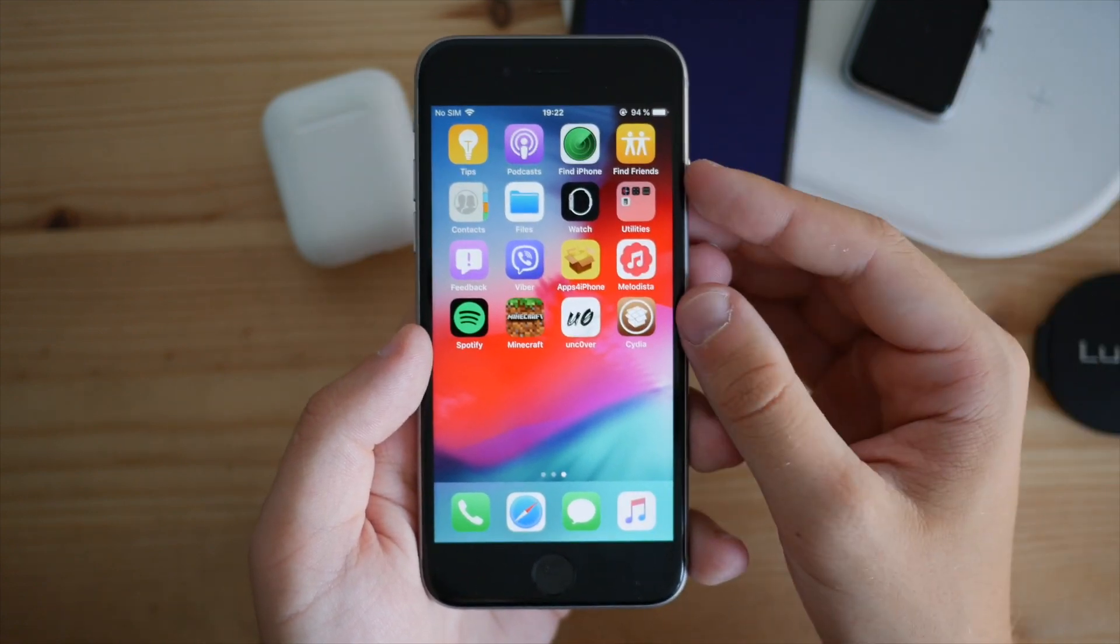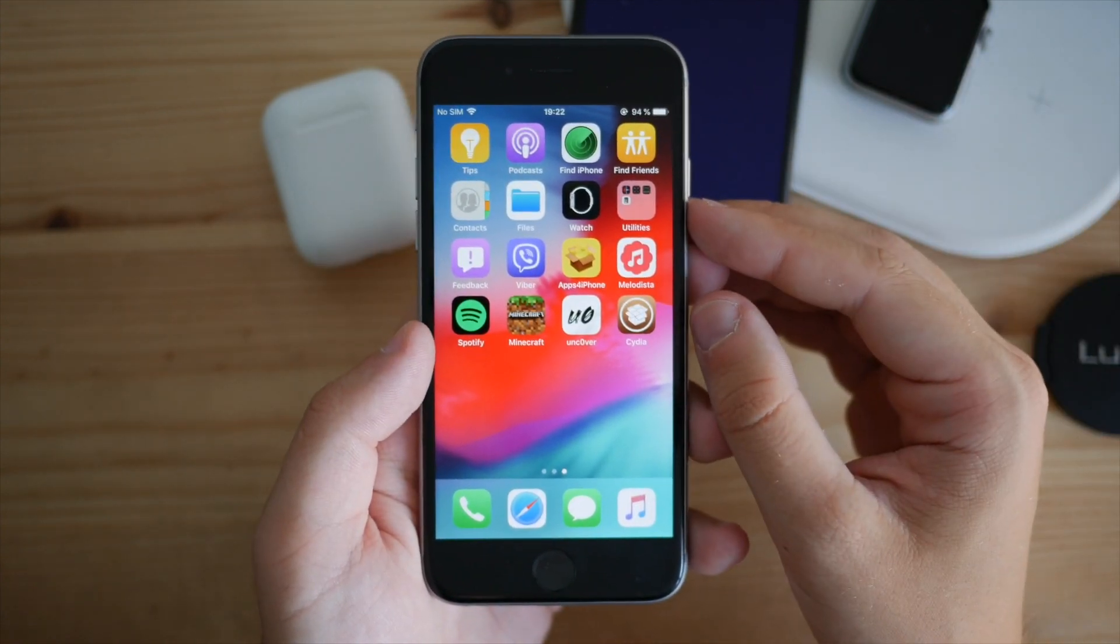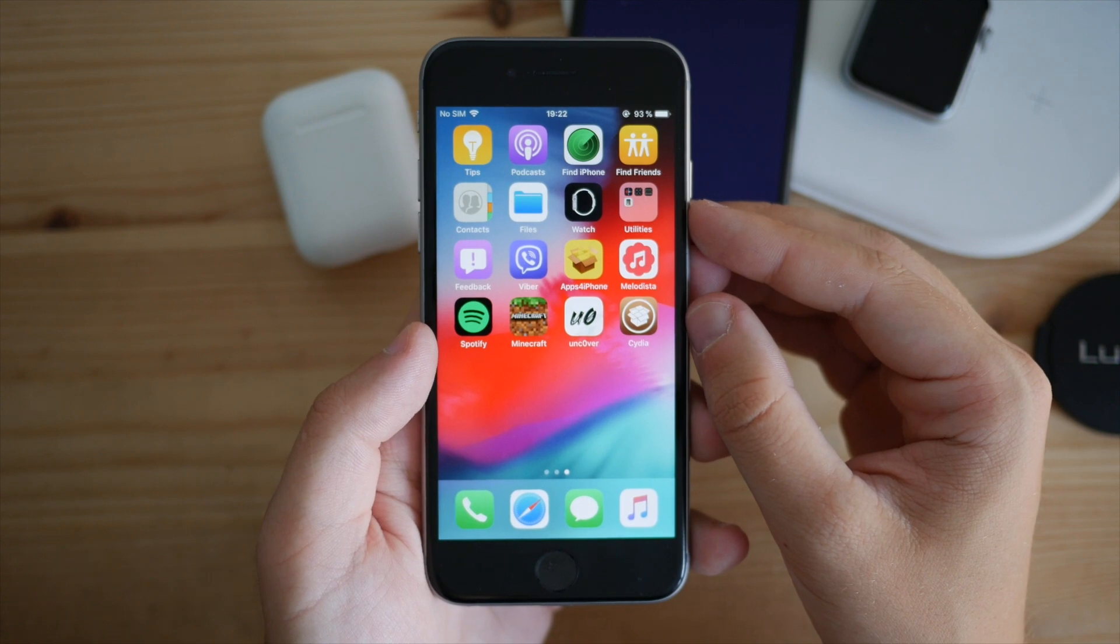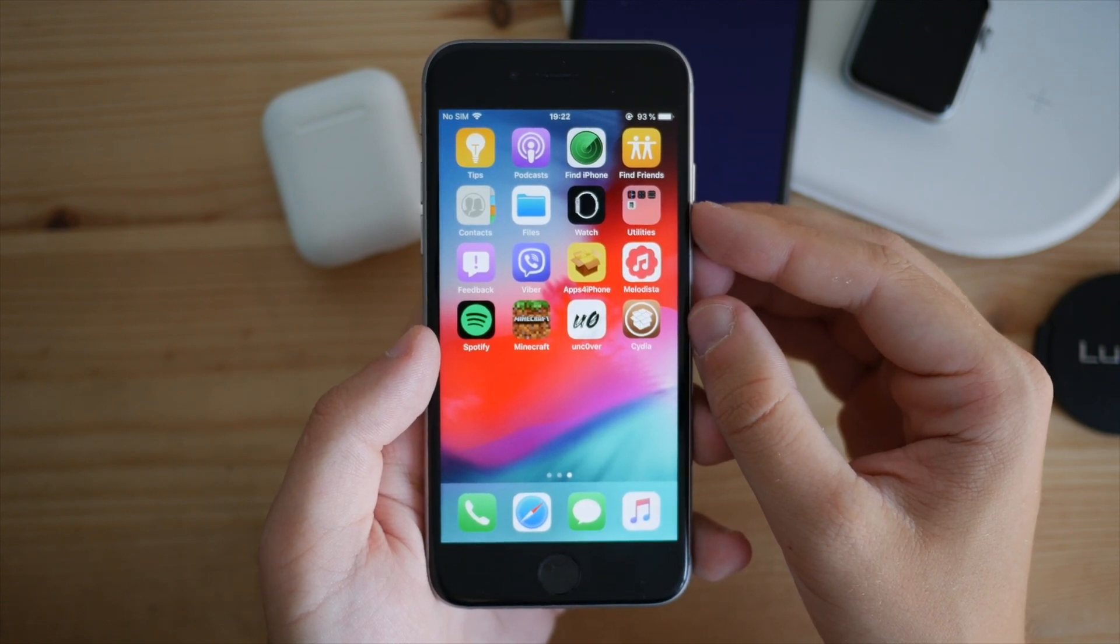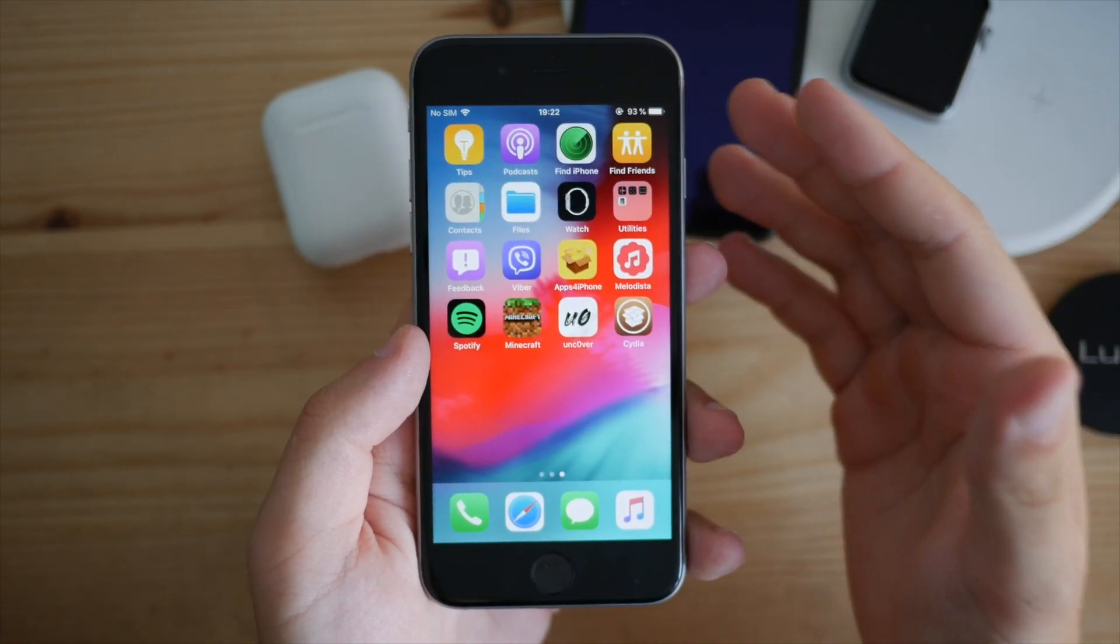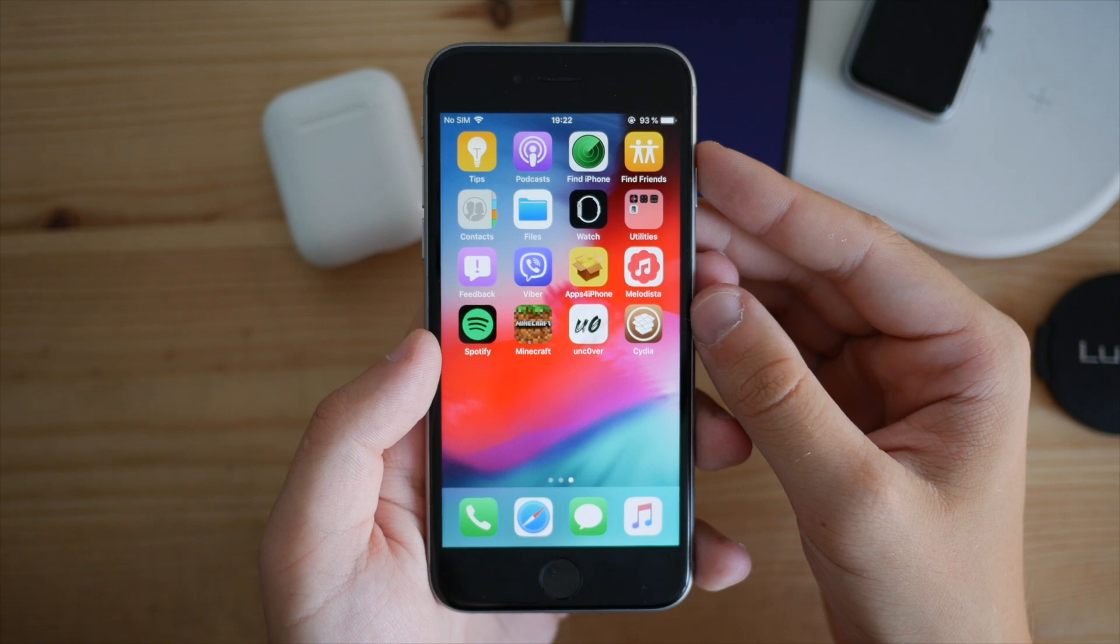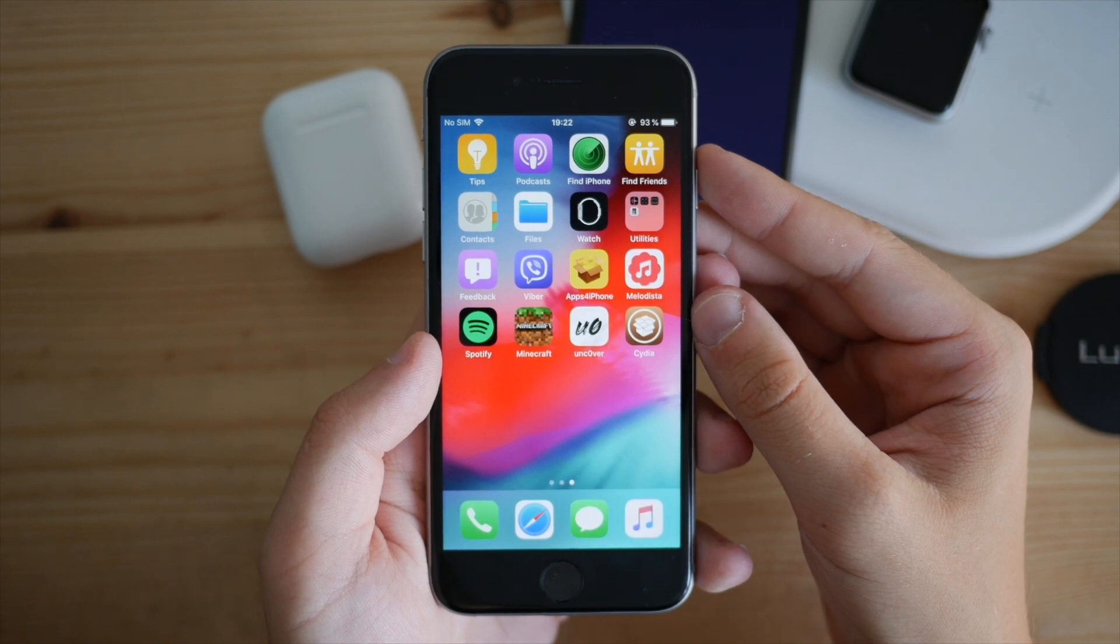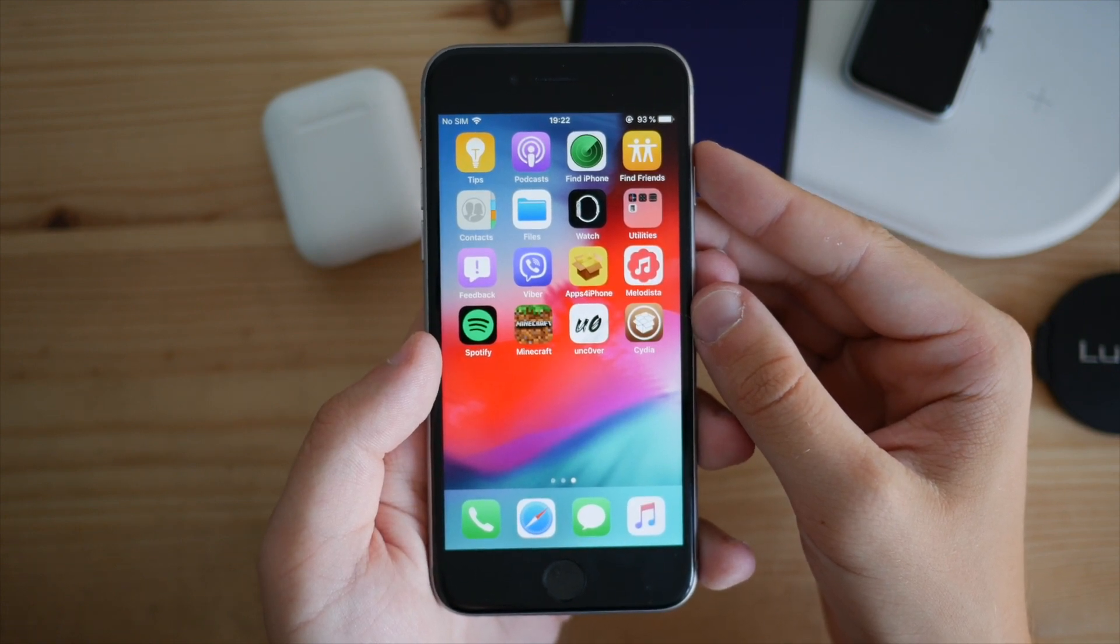Just give it a try on your device and see if it works. If it doesn't, maybe wait for the next version. Here's everything you need to do for this iOS 12.4 jailbreak.